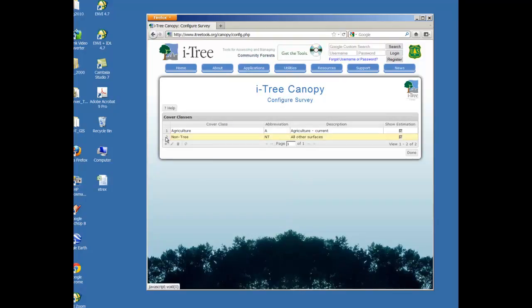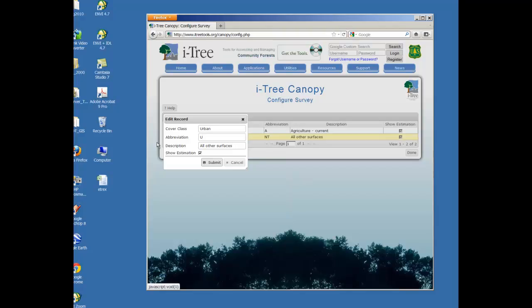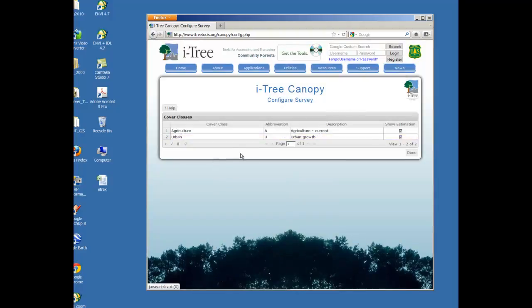On the second one, I'm going to change this as well to urban. And submit that. So now I've created two classifications. Things are either going to be urban or they're going to be agriculture when I look at this. I'm going to choose done.